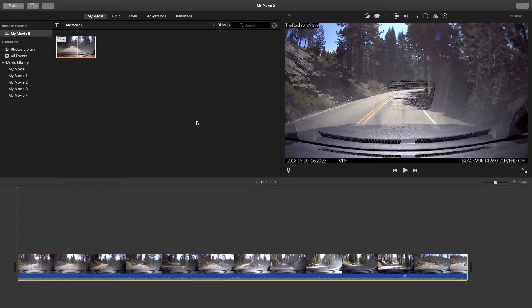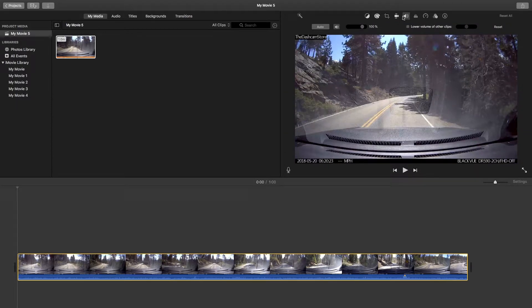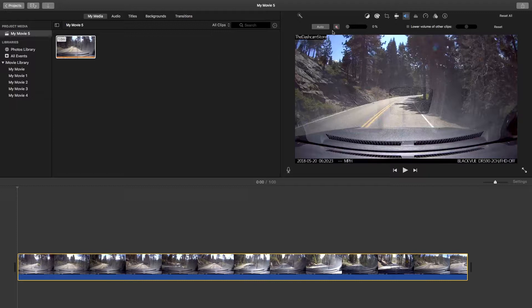Now that our video is imported, we can begin the process of removing the audio. To remove audio, navigate to the right-hand side of the iMovie application and click on the speaker icon. This will open your video's audio options. Click on the smaller speaker icon on the left side of your audio options to remove your audio. You can also remove audio by dragging the circular marker next to the small speaker icon to 0%. All muted audio will be indicated by a red diagonal line through the smaller speaker icon.